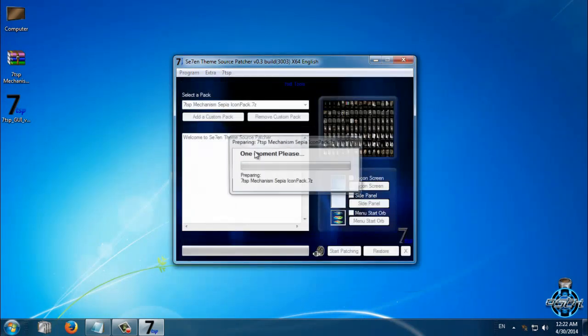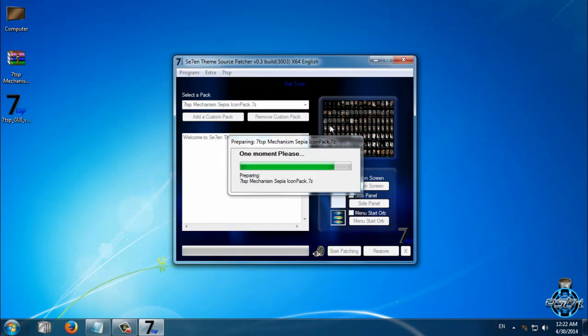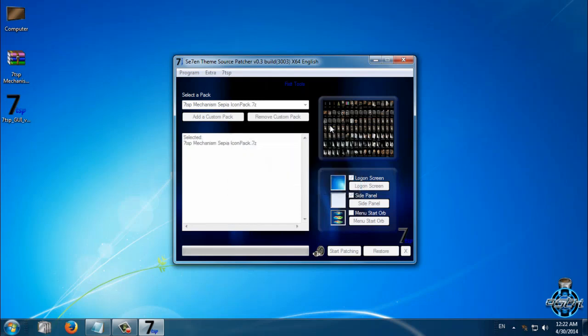Click yes if you already have something in this program. Now to apply the custom icon pack, just click start patching.